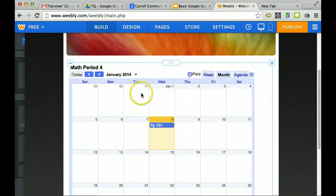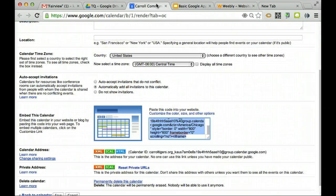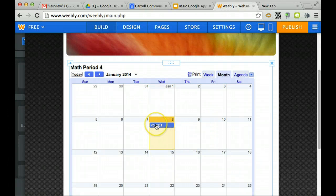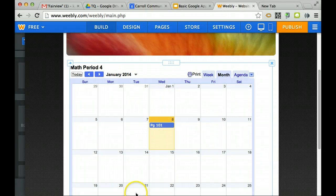Anything personal that you put on your calendar is not going to show up there. Anything that you put on that math calendar will show up.